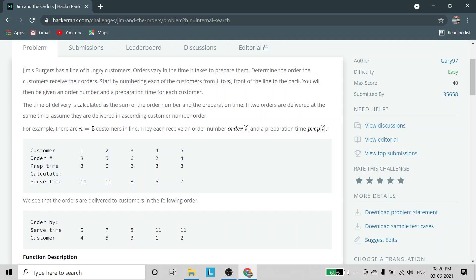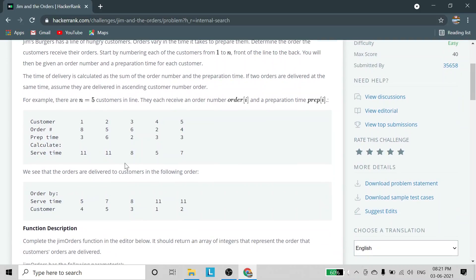Continuing: 5 plus 6 equals 11, and 6 plus 2 equals 8, and so on. You will see that customer number 4 has order number 2 with preparation time 3, giving a serve time of 5, which is the least among all. So customer number 4 will get the food first. These serve times arranged in ascending order are 5, 7, 8, 11, and 11, with respective customer numbers written in that order.